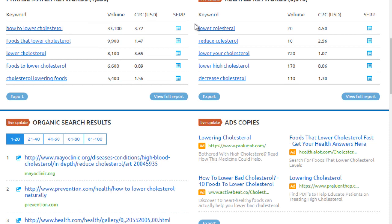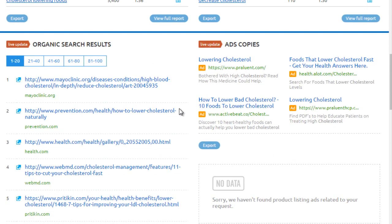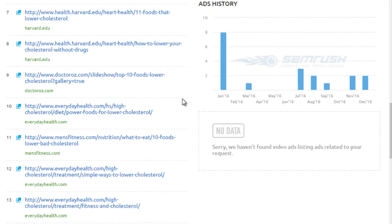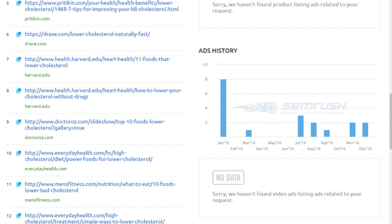If advertisers are willing to spend money on a specific keyword, that's a good sign there is demand. We can see 'foods that lower cholesterol,' 'cholesterol lowering foods' — a lot around foods. There are also other keywords, ad copies, and organic search results. You can also use BuzzSumo to generate topics as well.